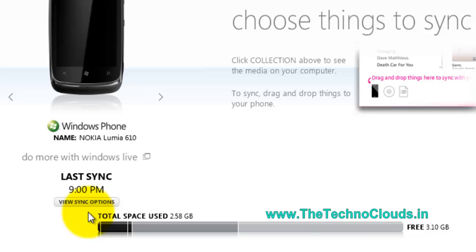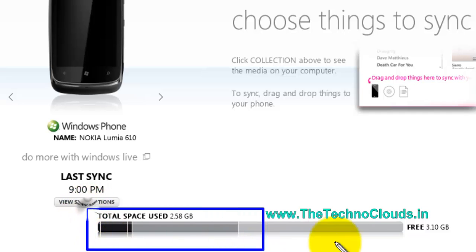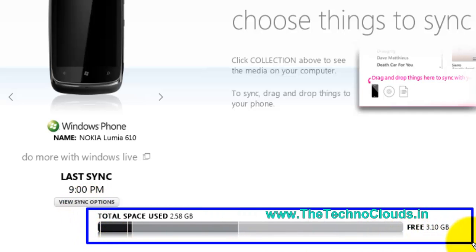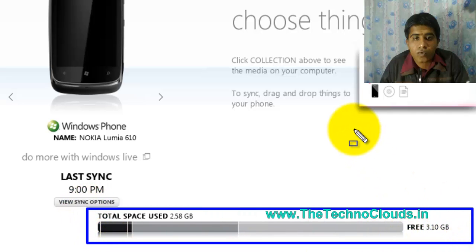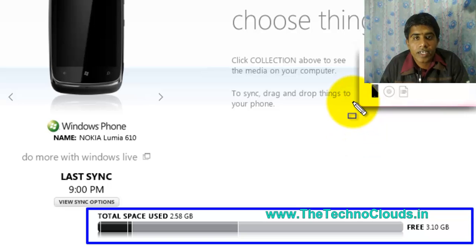Here you can see it is your space which is available in the Windows phone.